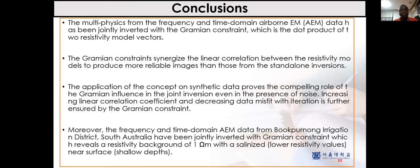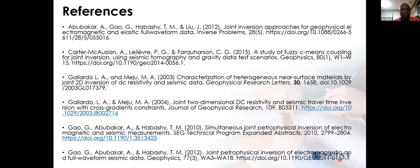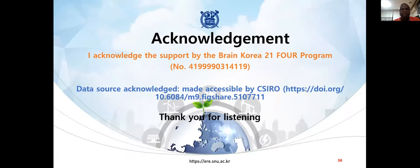To conclude: the multi-physics from frequency and time-domain airborne EM data has been jointly inverted with the gramian constraint — the dot product of the two resistivity model vectors. The gramian constraints synergize the linear correlation between the resistivity models to produce more reliable images than those from standalone inversions. The synthetic data proves the compelling role of gramian influence in joint inversion, even in the presence of noise — increasing linear correlation and decreasing data misfit with iteration. Moreover, the frequency and time-domain EM data from the Buk-Ponong Irrigation District, South Australia, jointly inverted with gramian constraint, reveals a resistivity background of one ohm-meter with salinized lower resistivity values near the surface at shallow depths.